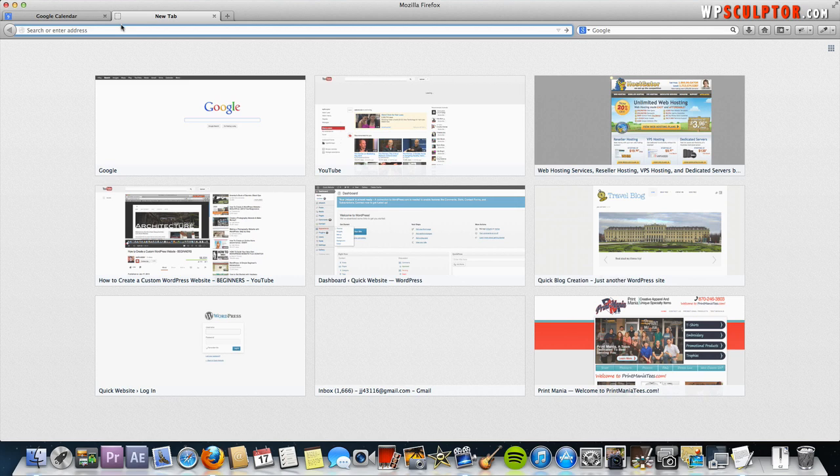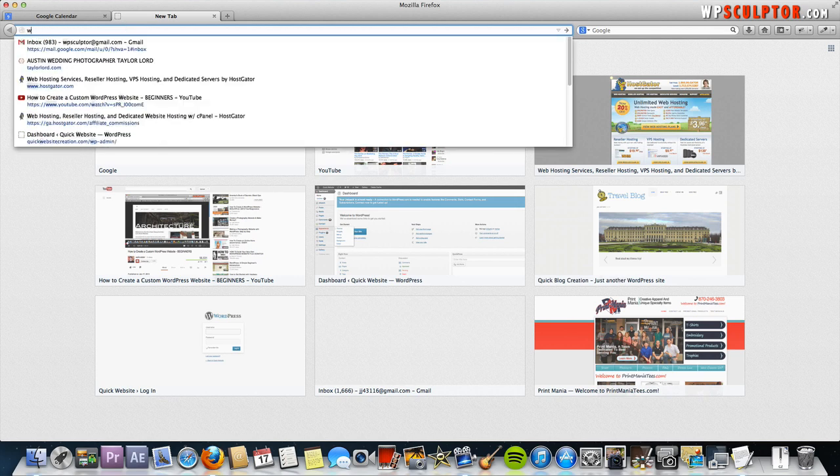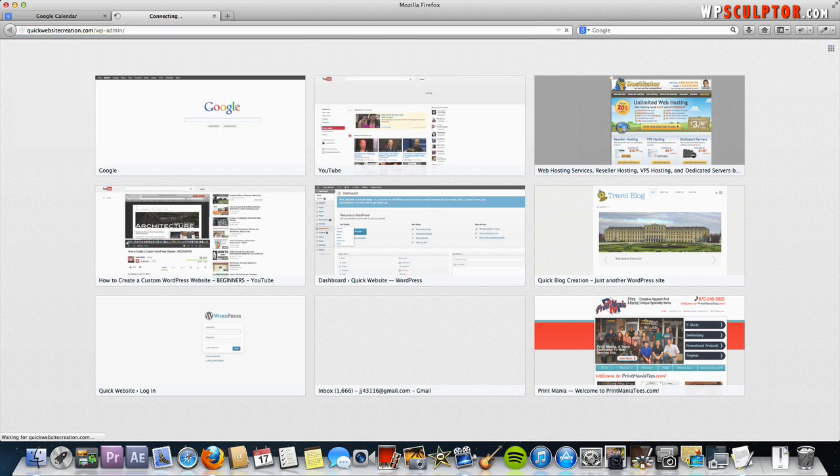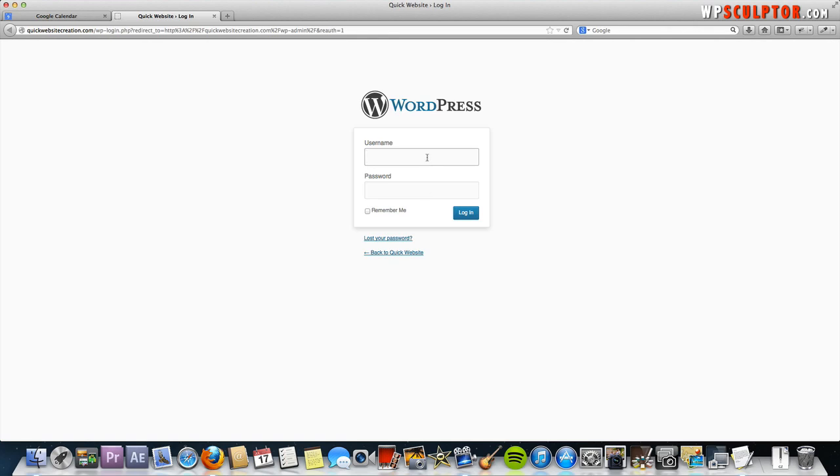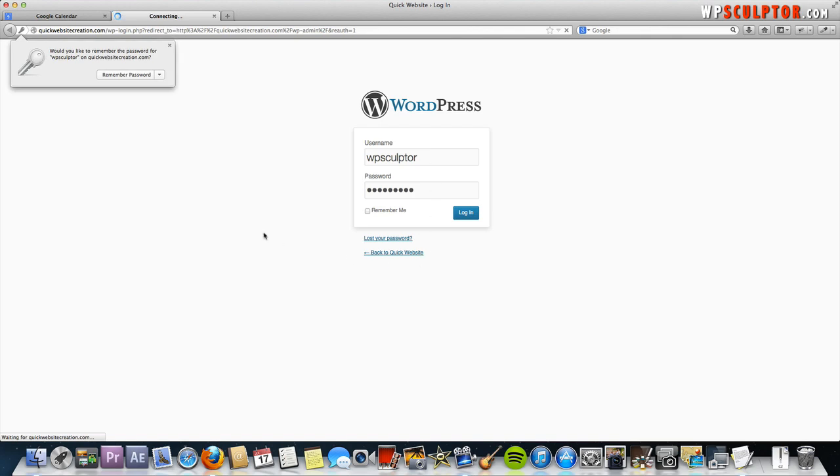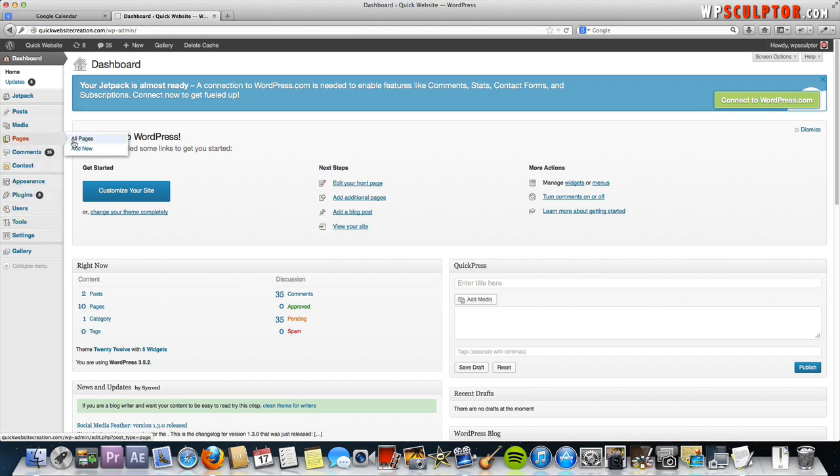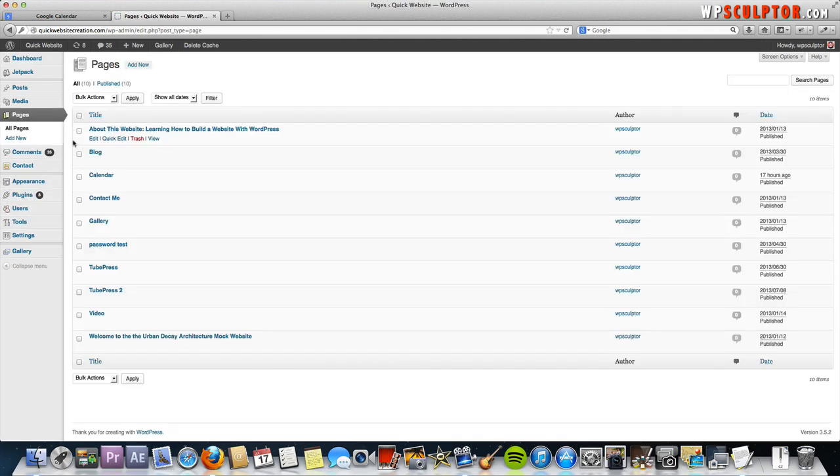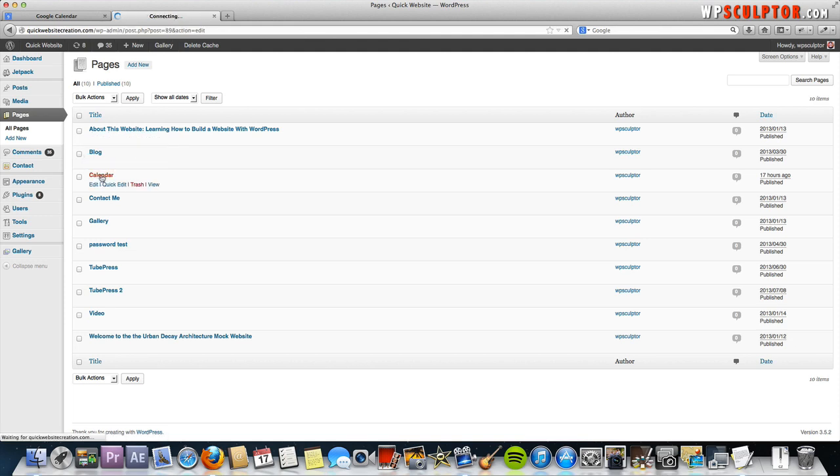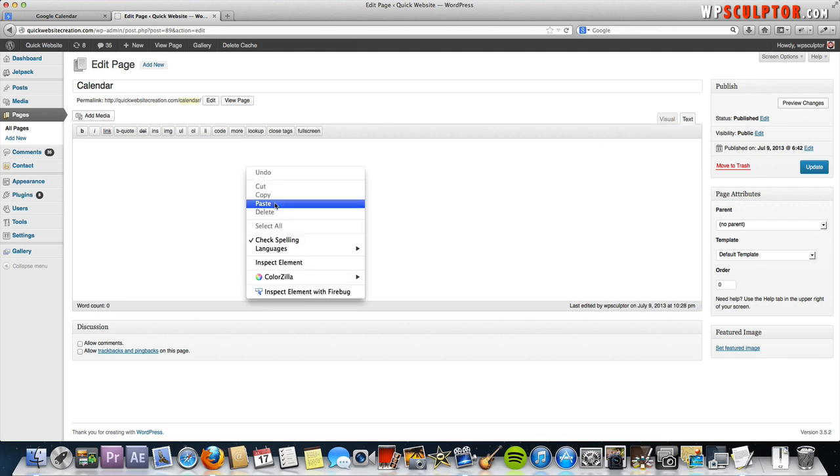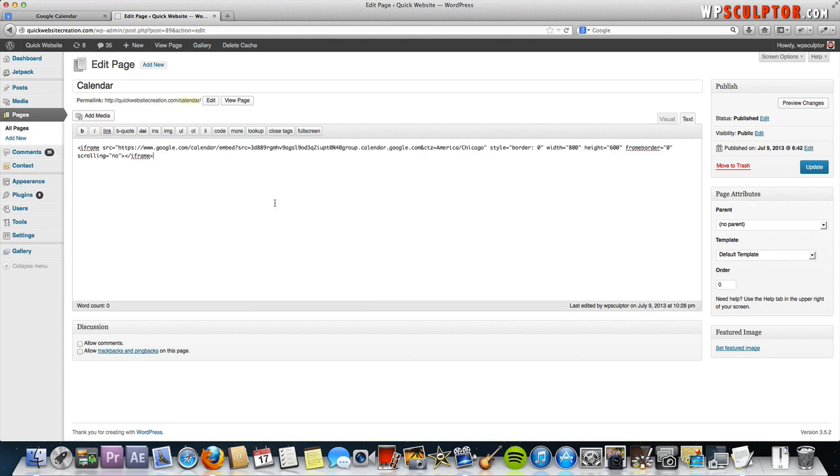Then in a new tab, we're going to go log in to the back end of our WordPress website, yourdomain.com forward slash wp-admin. Log in with your credentials. We're going to go to pages, all pages. I've already created a calendar page. I'm going to click on that calendar page. Then I'm going to make sure I'm in the text editor since this is HTML code. You don't want to do this in the visual editor. Make sure you're in the text editor. Then just paste that code in that you copied earlier and click update.